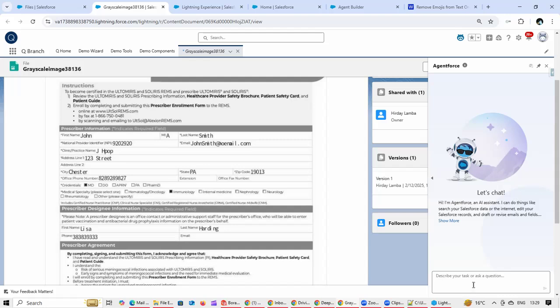Now as a Salesforce user, I'm going to say extract data from this file.